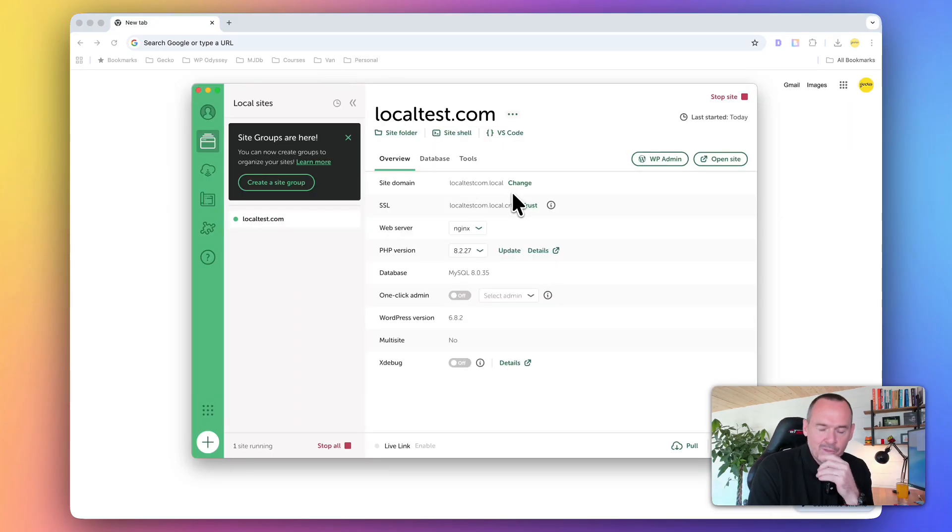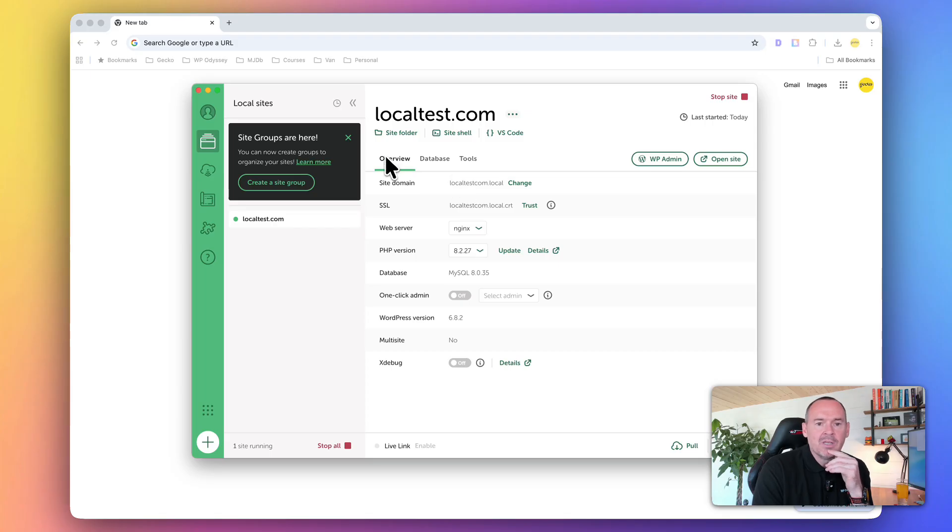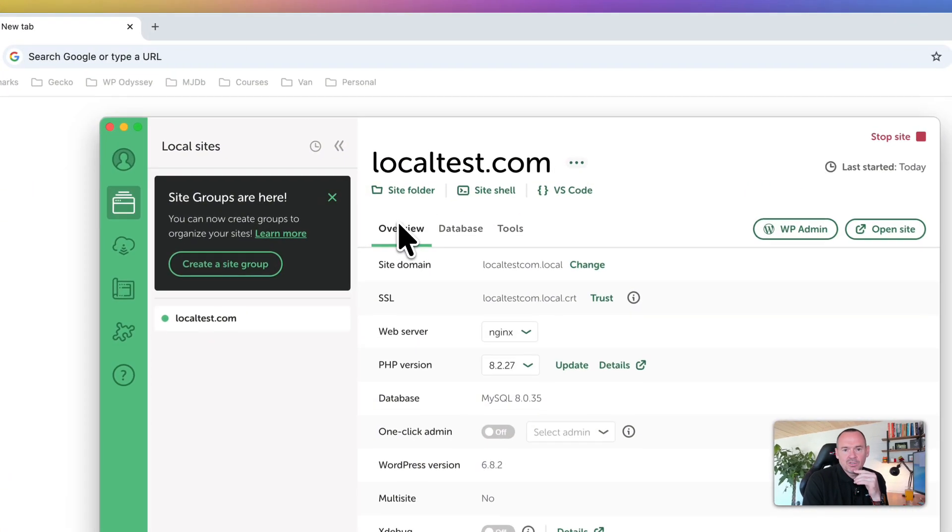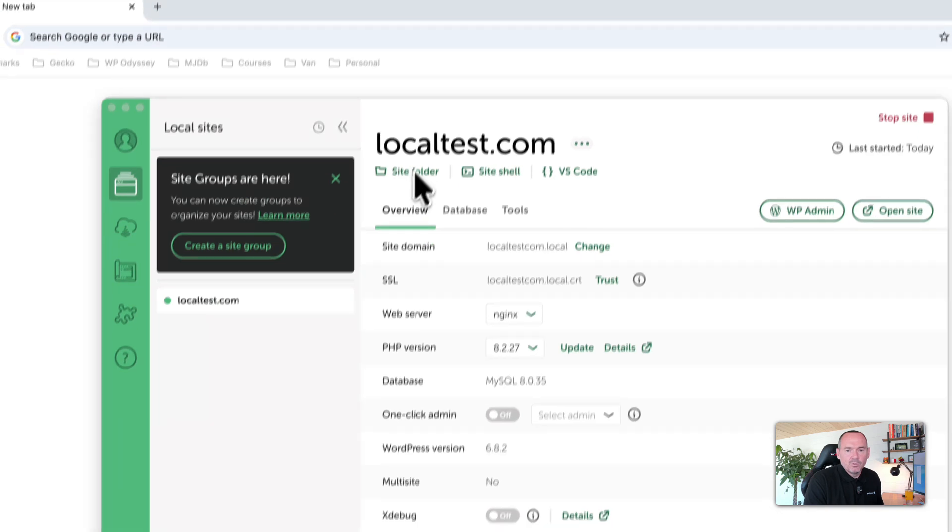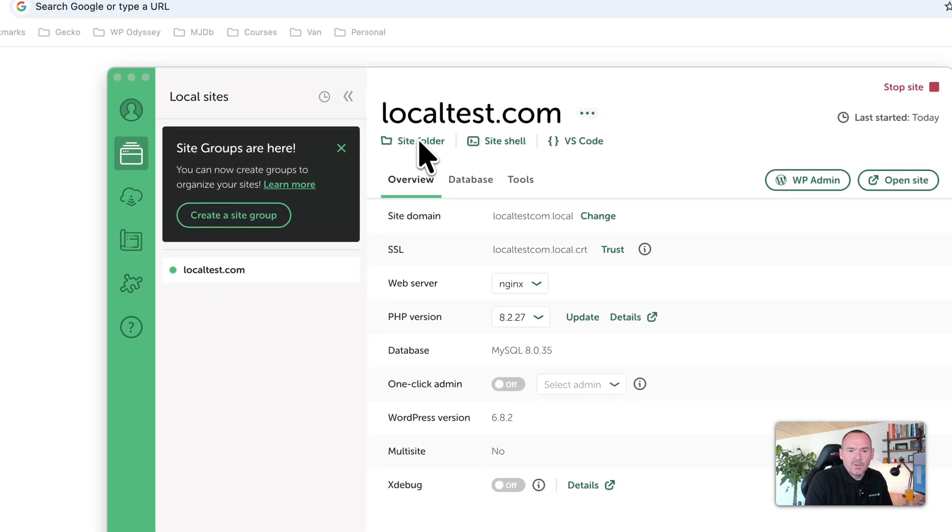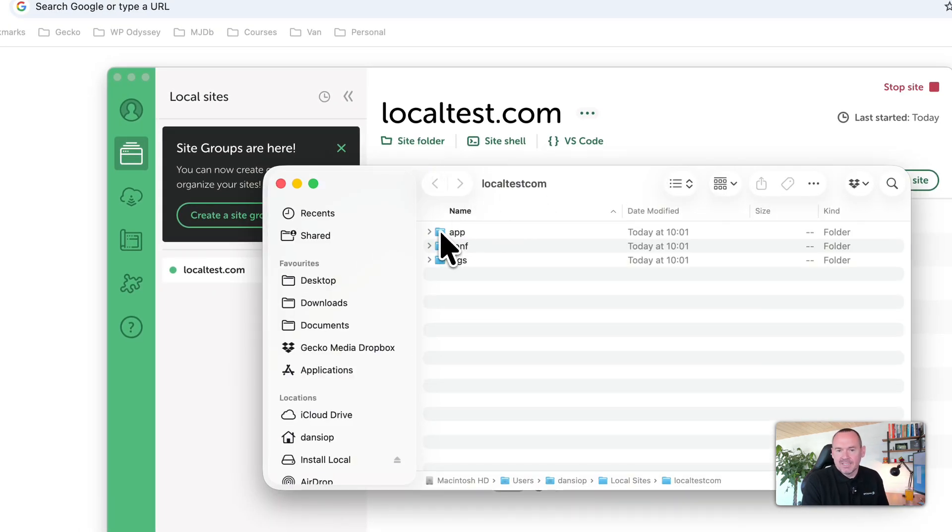Now, let me just go through some of the killer settings here, all the options that I think that you need to be aware of. You'll see each instance has the URL at the top. You've got the site folder. When you click this, it'll open up the files where this website is.